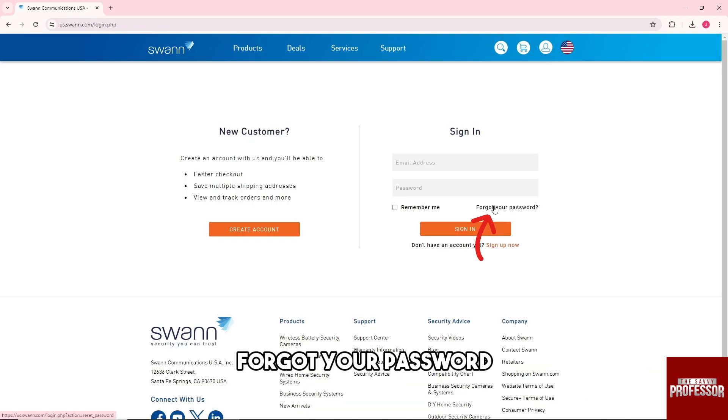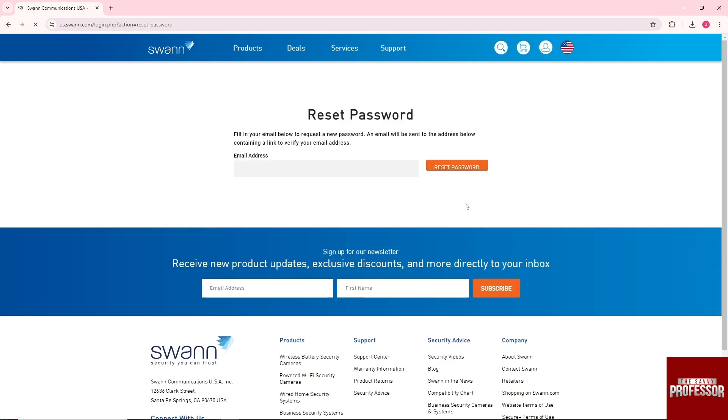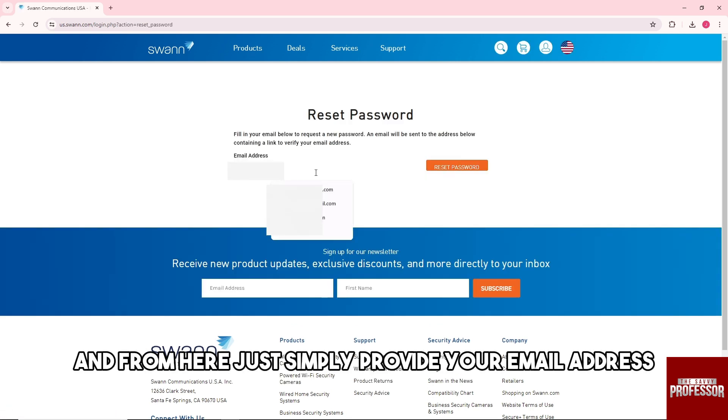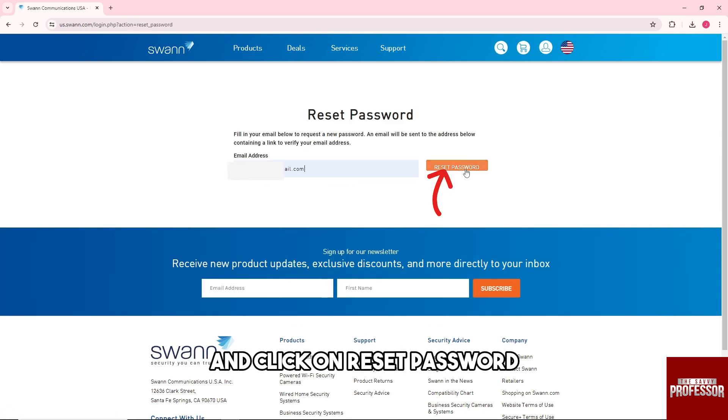You will see here forgot your password, and from here just simply provide your email address and click on reset password.